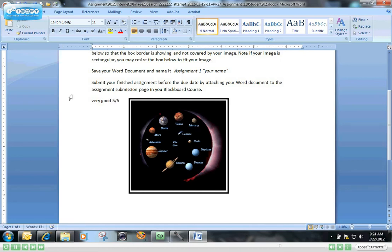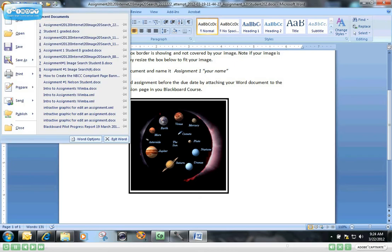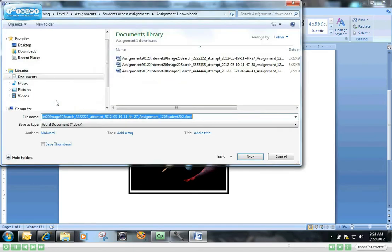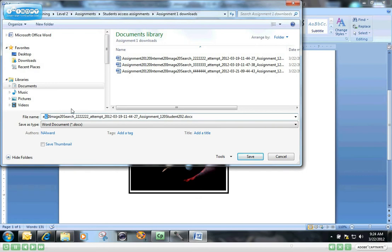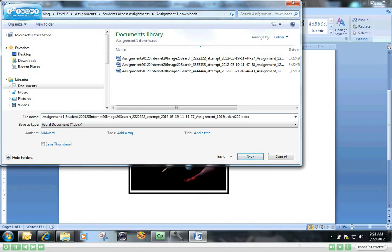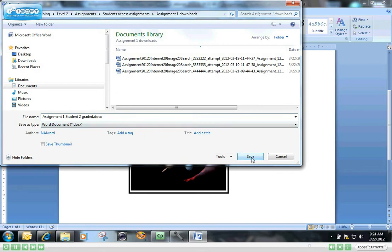Now I'm going to save this graded work to my computer so that I can upload it later and send it back to the student through Blackboard with my feedback on it. So I'm going to save that right into the same document where I've already downloaded the assignments. And I'm going to call it assignment one student two graded. And I'll just get rid of the rest of that long title, that's just extra coding that Blackboard uses to identify files. So there, assignment one student two graded. And I'll save that to my computer.